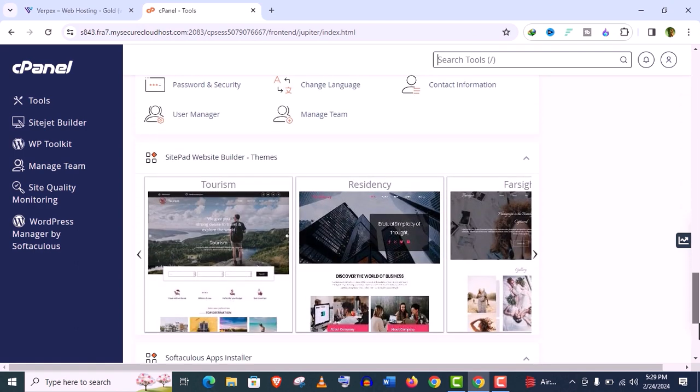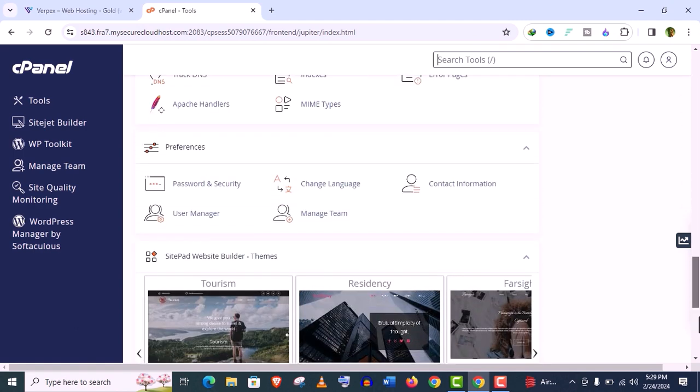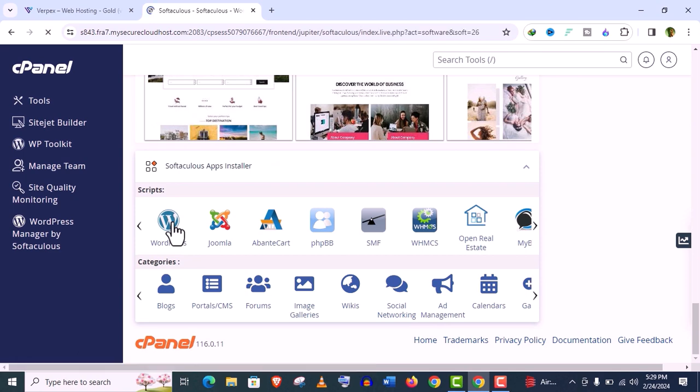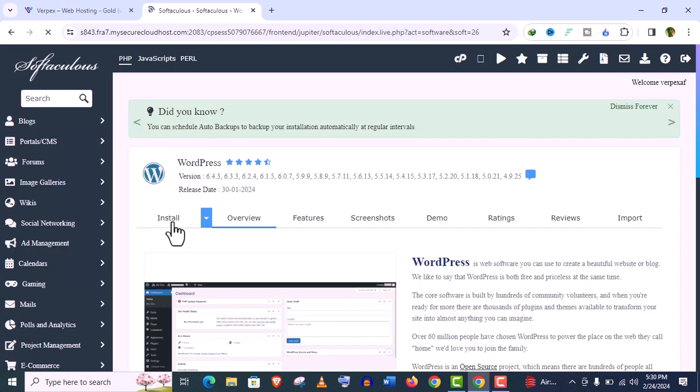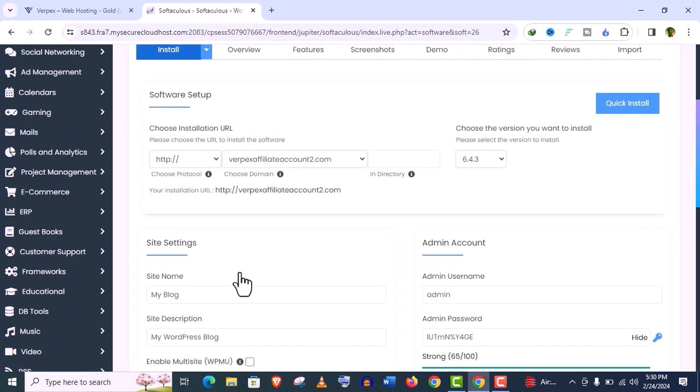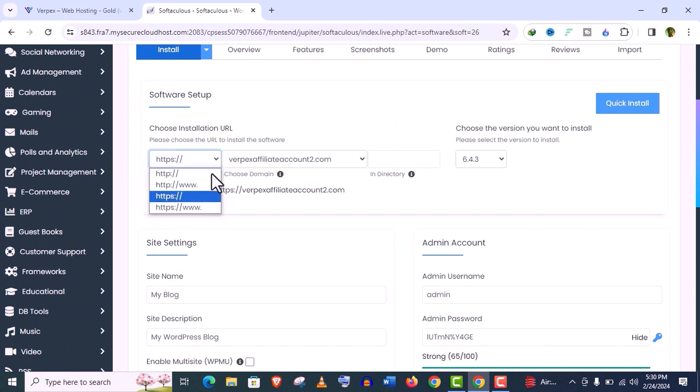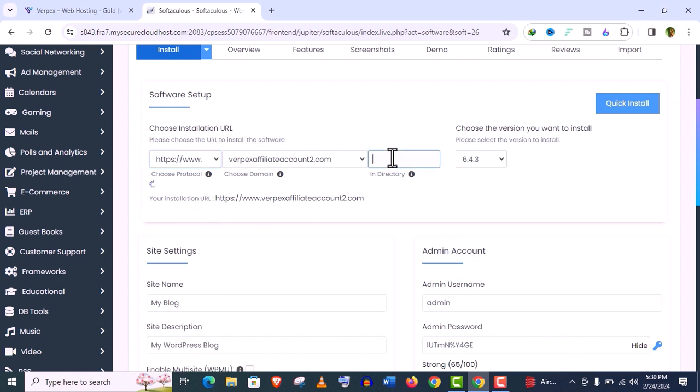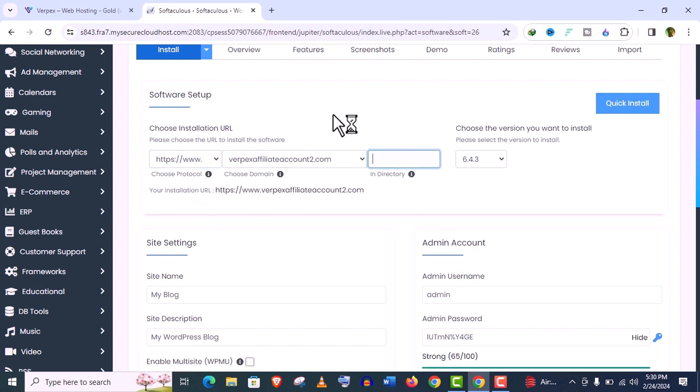We have installed SSL certificate on the domain and we have the email address. Now let's go and install WordPress. Scroll down and you will find this Script option. Click on this WordPress option here. Click on Install and select the protocol. We have already installed SSL certificate, so we can select this HTTPS option which is secured and keep this directory option empty.